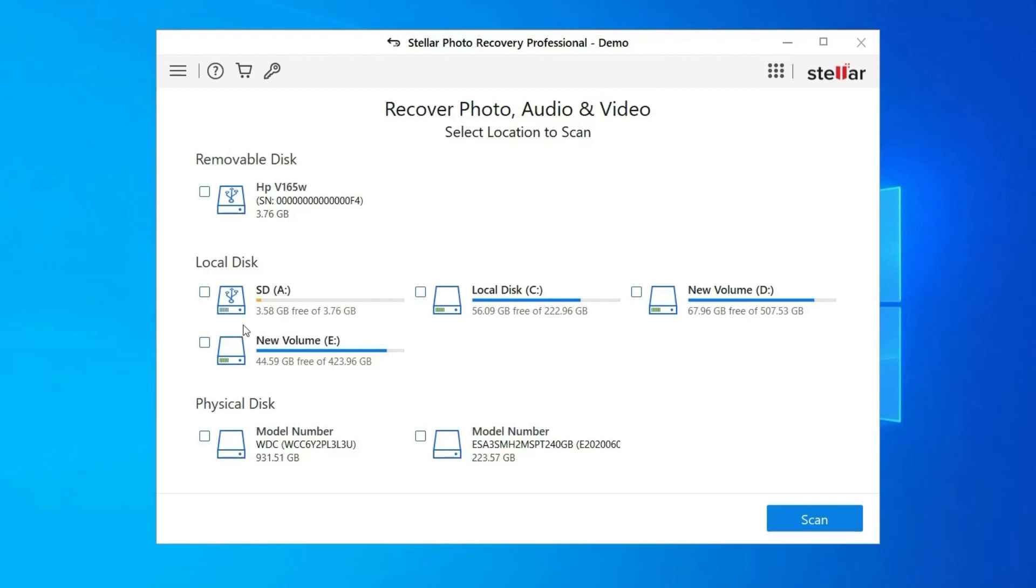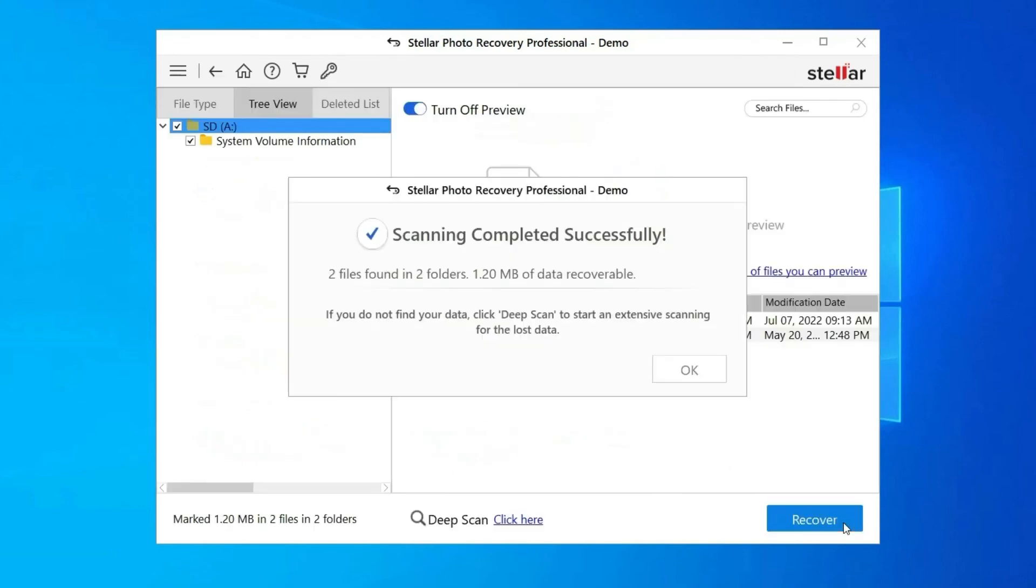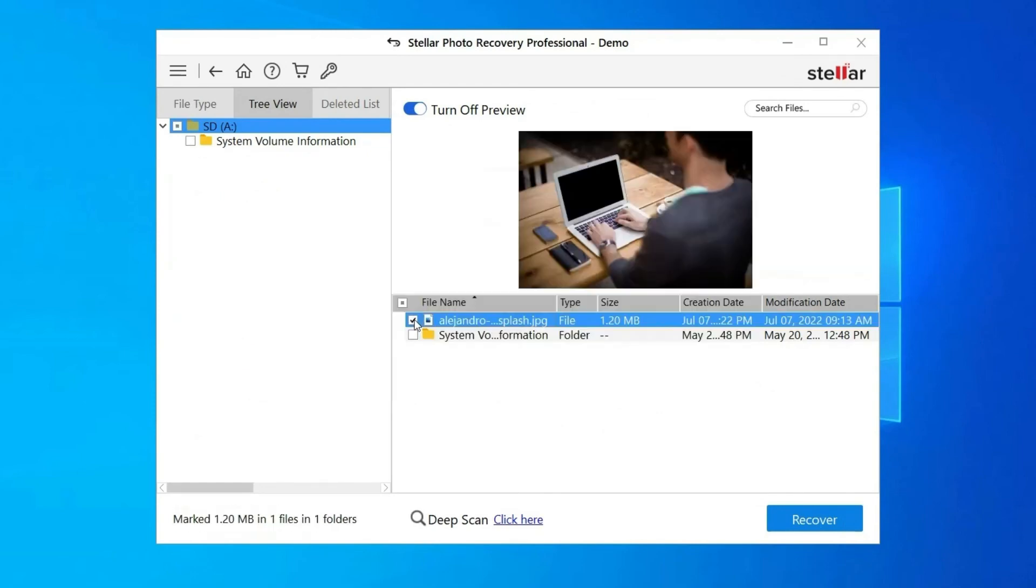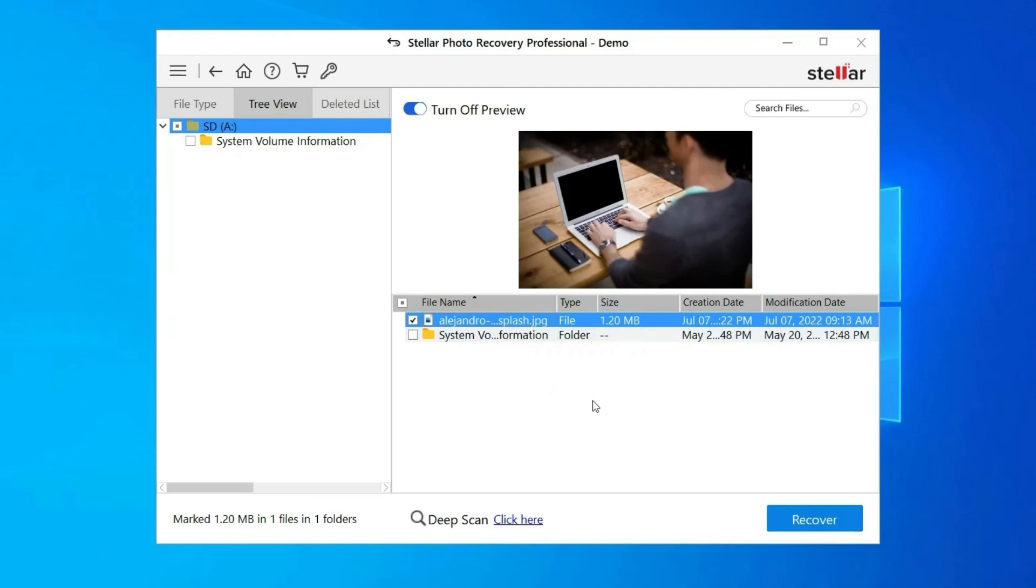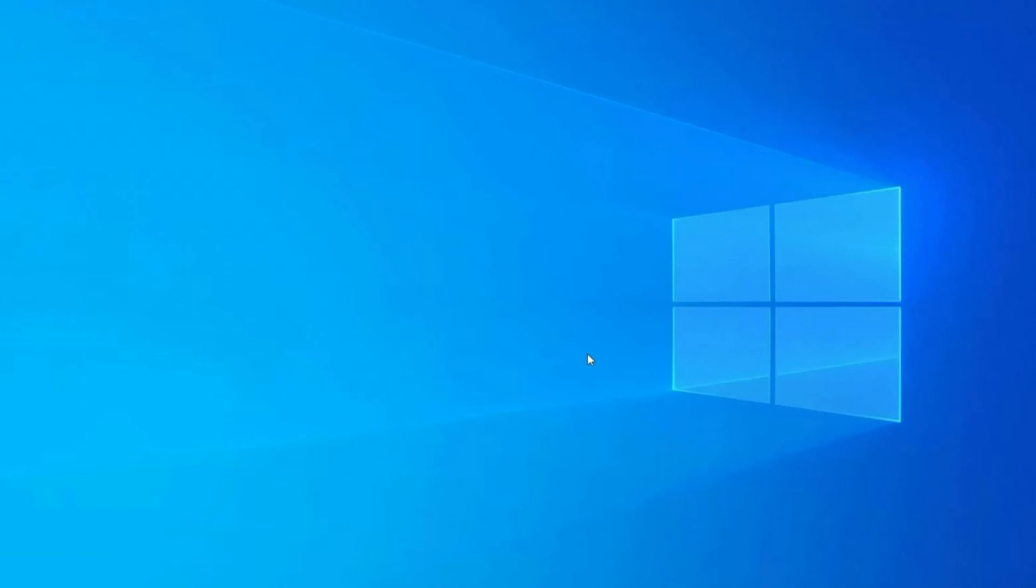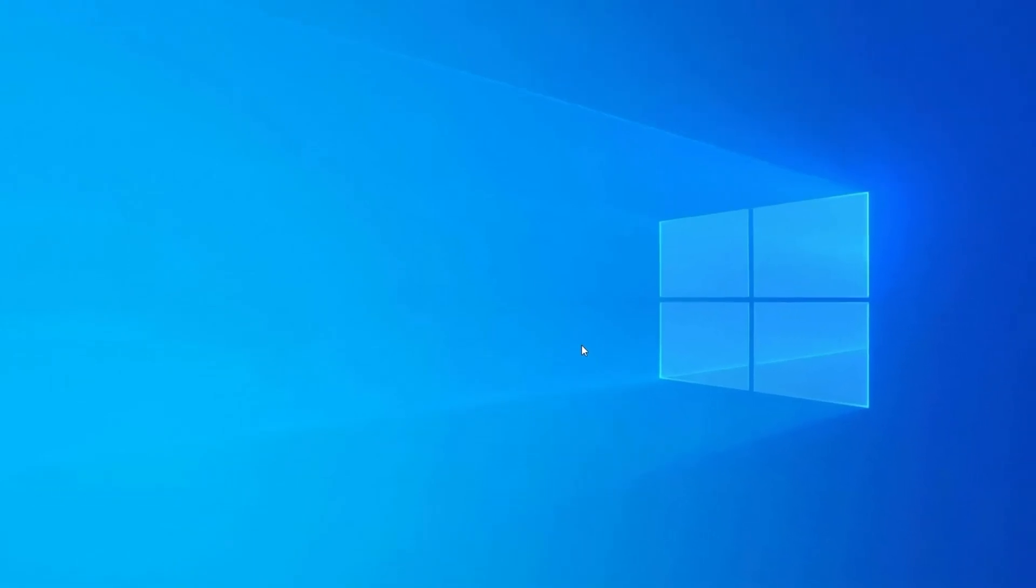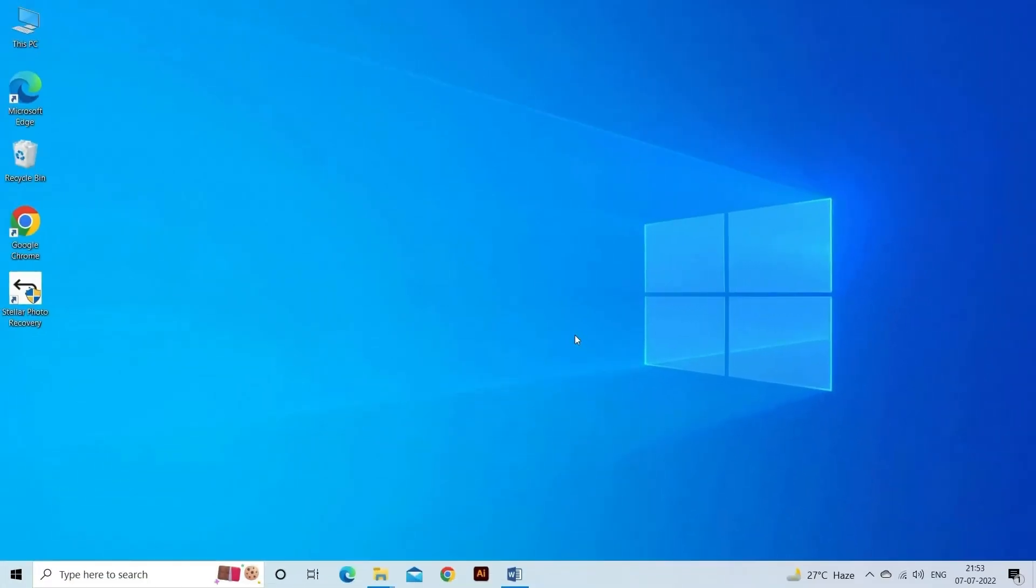You can preview the recoverable media files after scanning completes. Select the images, audio, or video files you want to restore and click the recover option to save them at your desired location. Find download and user guide links in the description box. That's all, hope you like this video.